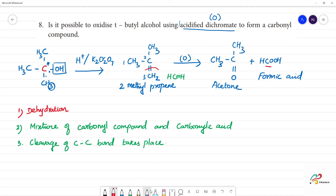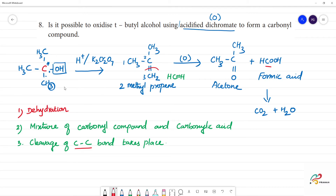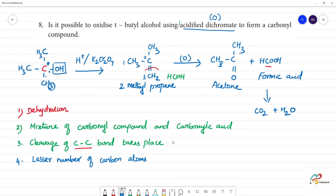Cleavage of the carbon-carbon bond takes place in the original alcohol. We know how to oxidize alcohol, but in this case of tertiary butyl alcohol, the resulting acid will have a lesser number of carbon atoms than the original alcohol.